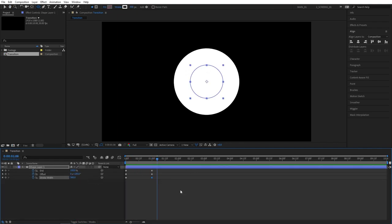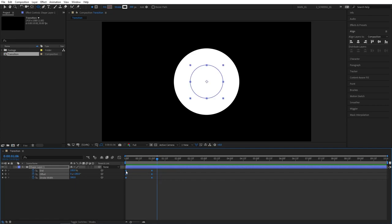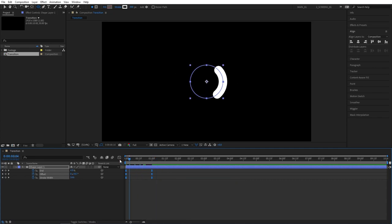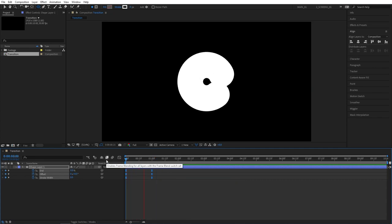Let's now press U to see just those keyframes. Select them all. Right click, keyframe assistant, easy ease, or you can press F9 as a shortcut. That will smoothen out the animation.